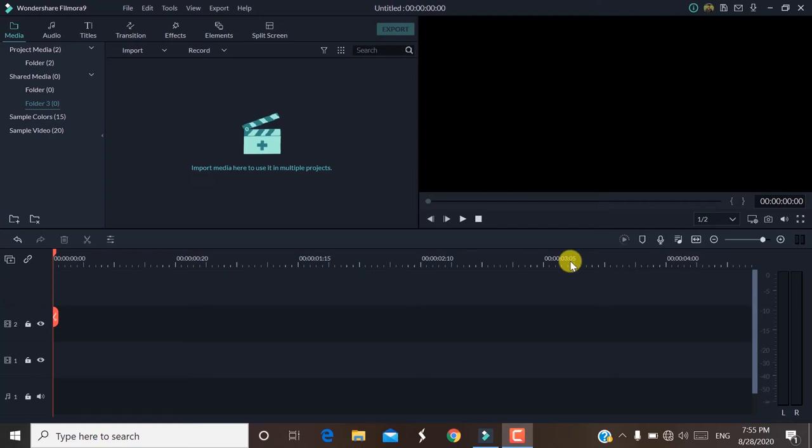Hello guys, I am Mukesh. Welcome back to my channel FuseTube. This video has a little audio issue — I am going to close my window and edit it. In this video, I am going to show you a small overview and a beginner tutorial. So let's get started.